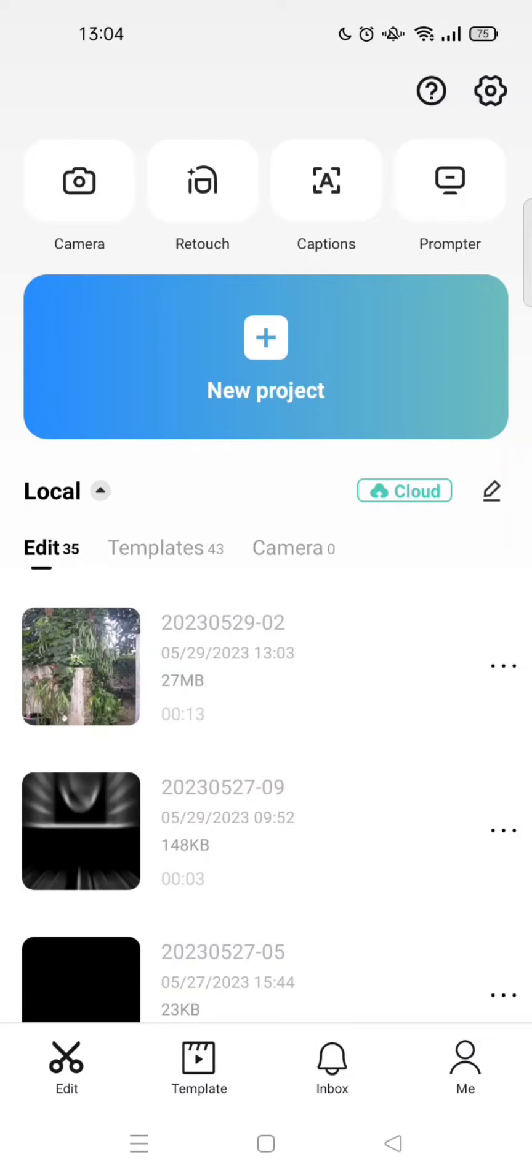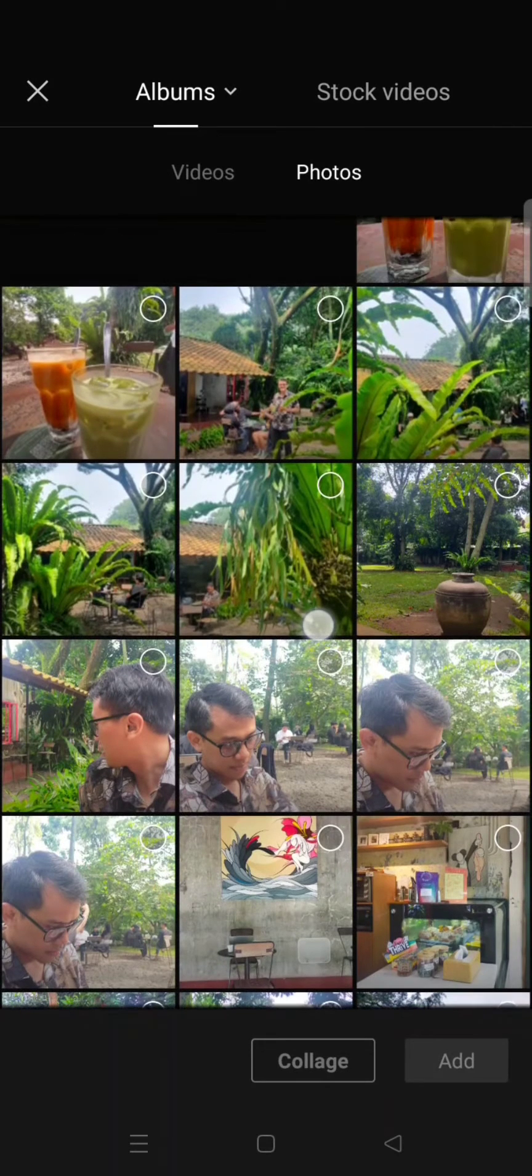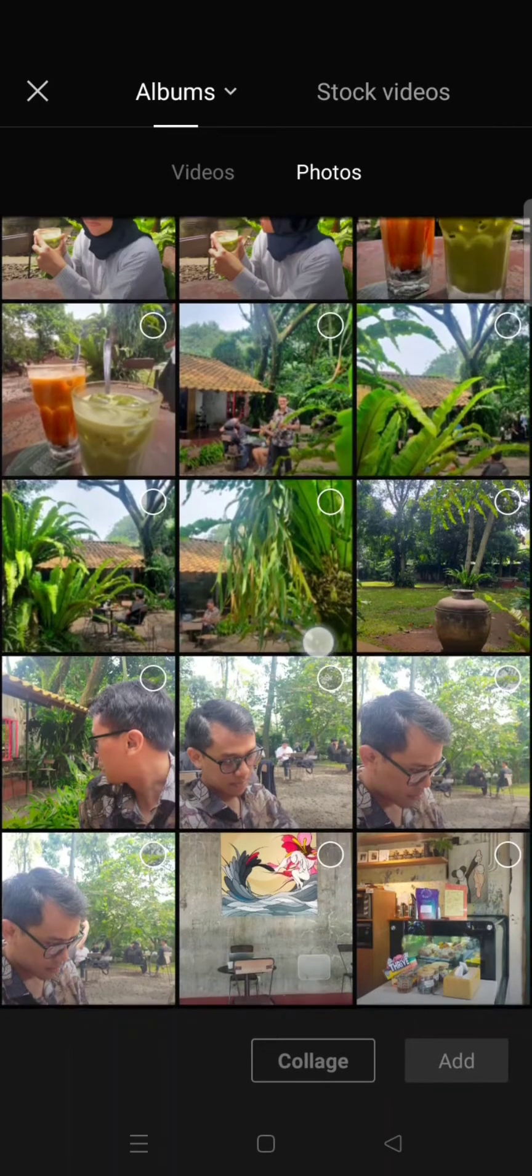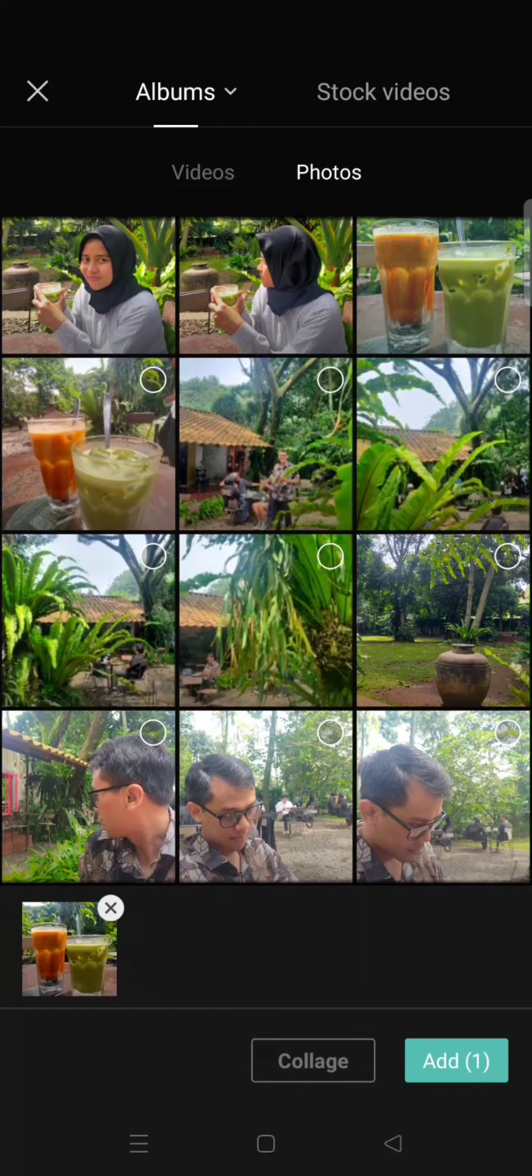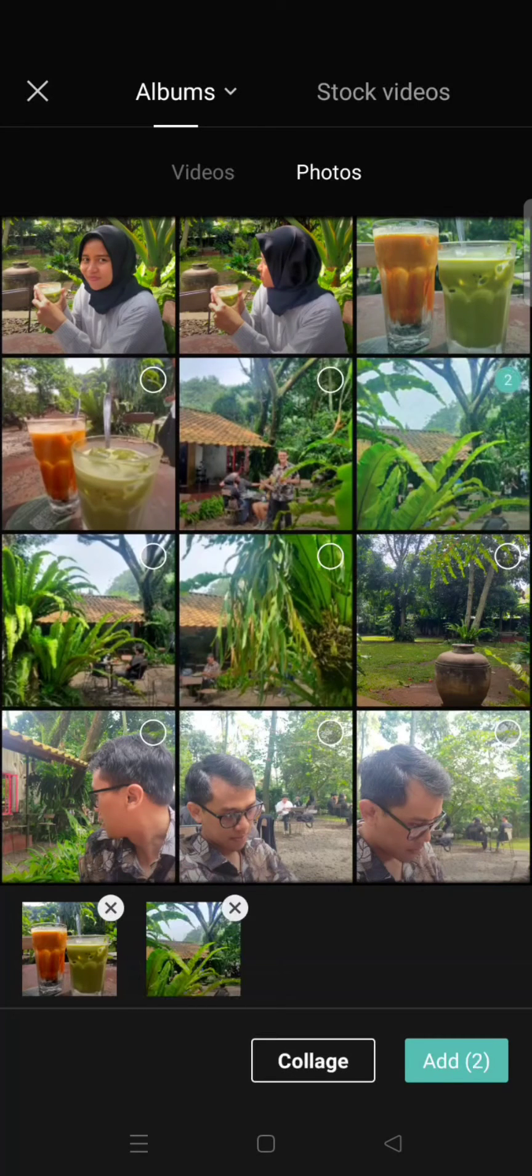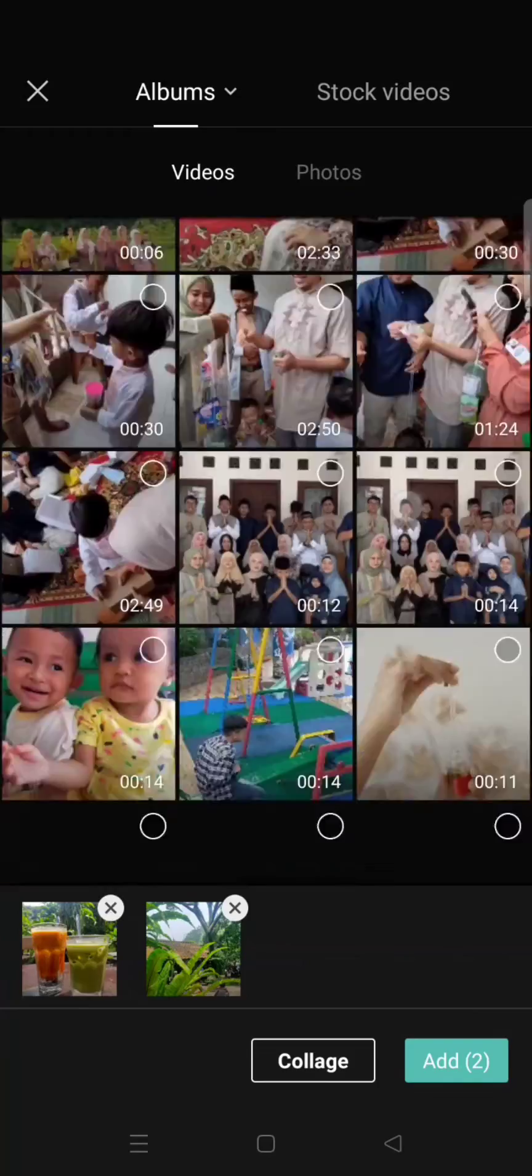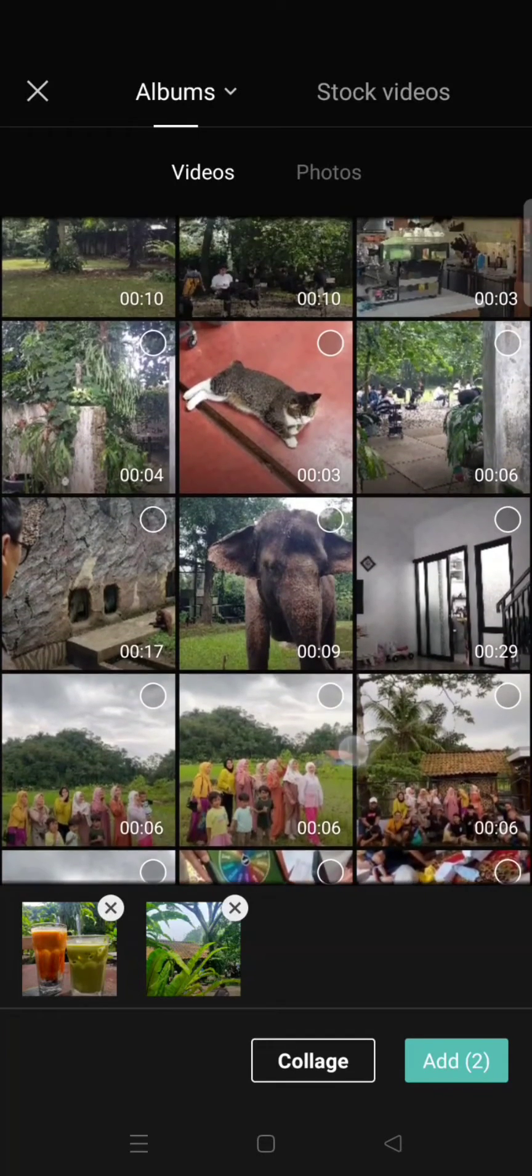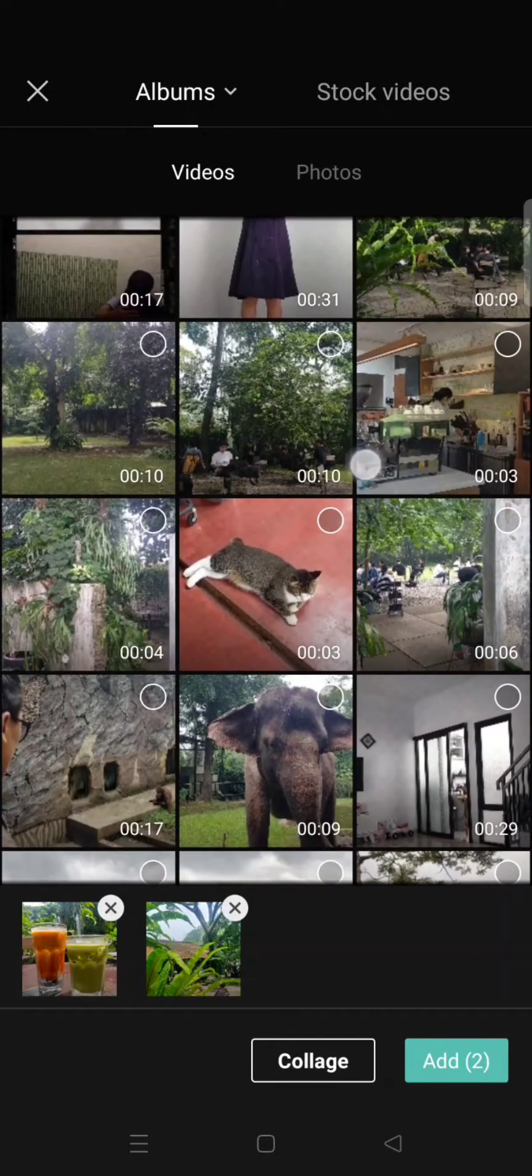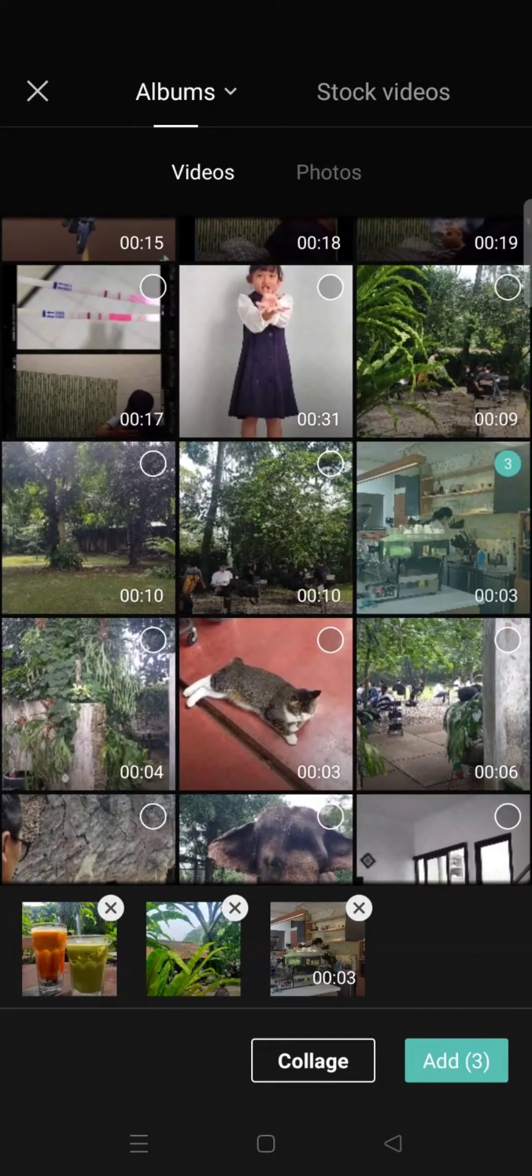Start by clicking on New Project and select the photos or videos that you want to add to the frame. I'm going to select the photos first, then the videos. Just wait a minute.